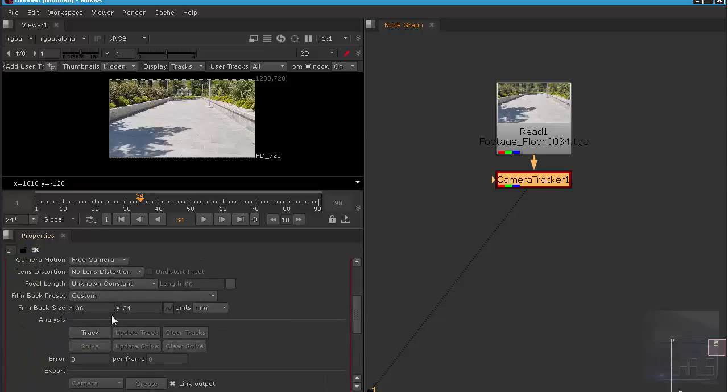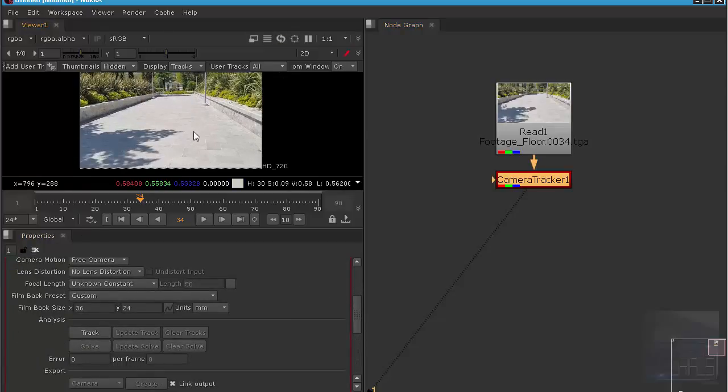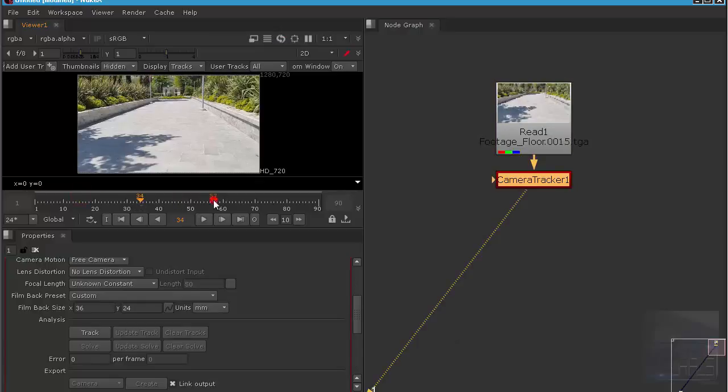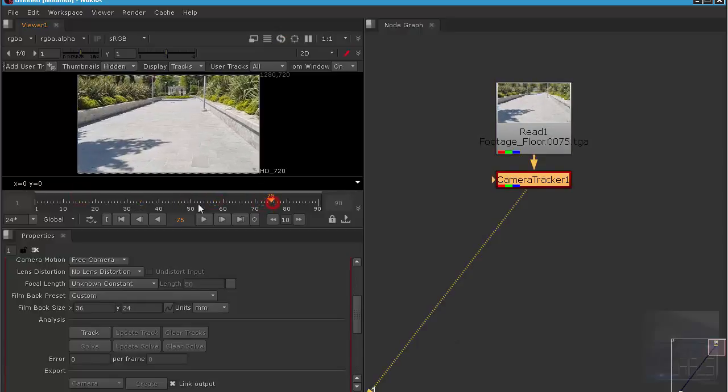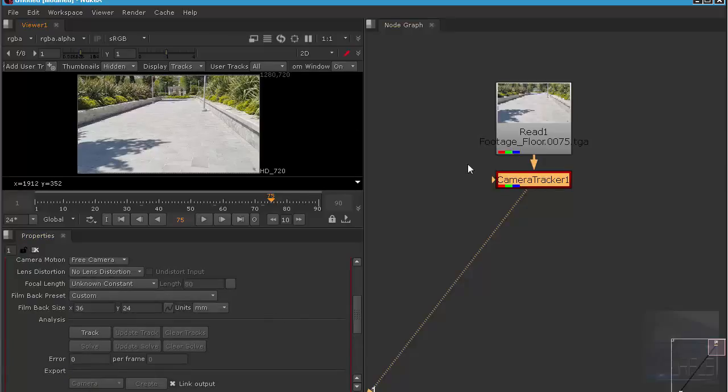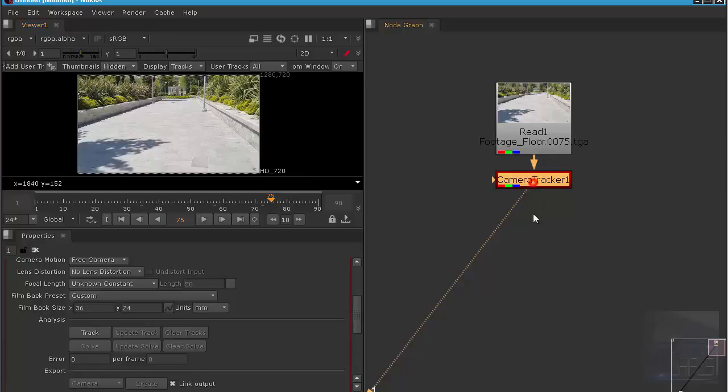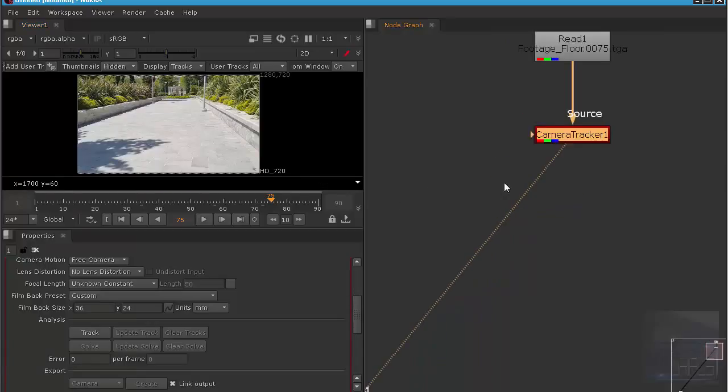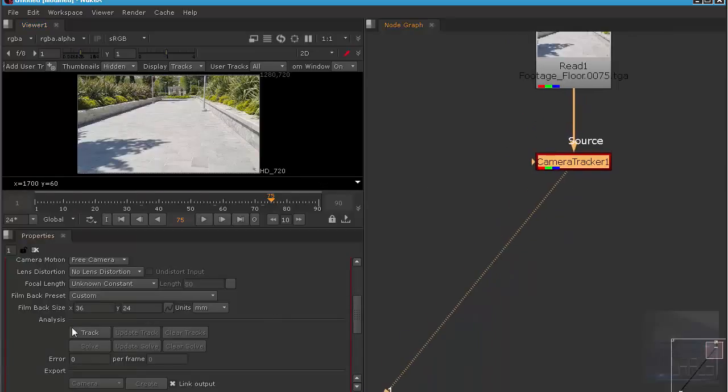Type in camera tracker. I'm just going to show you the basics. As you can see, this footage is very simple with no actor. If you have an actor, you can do masking. Just hit track.